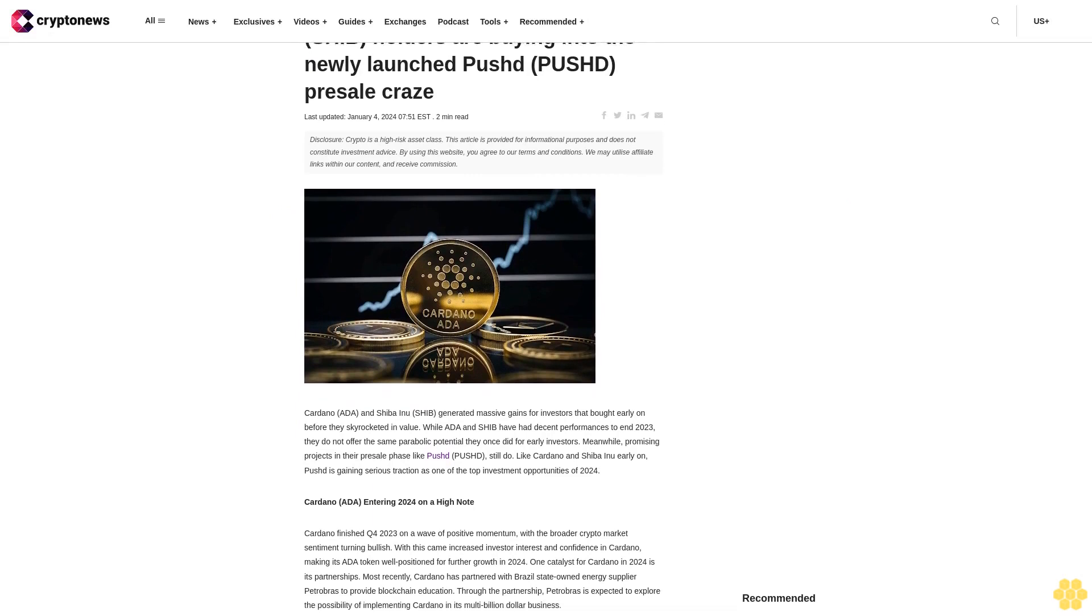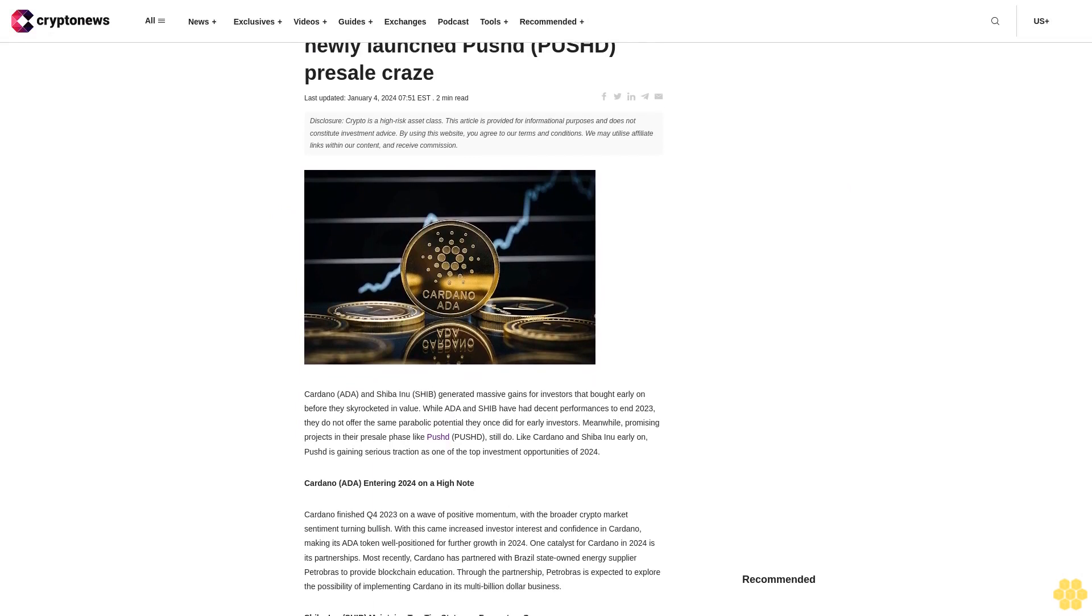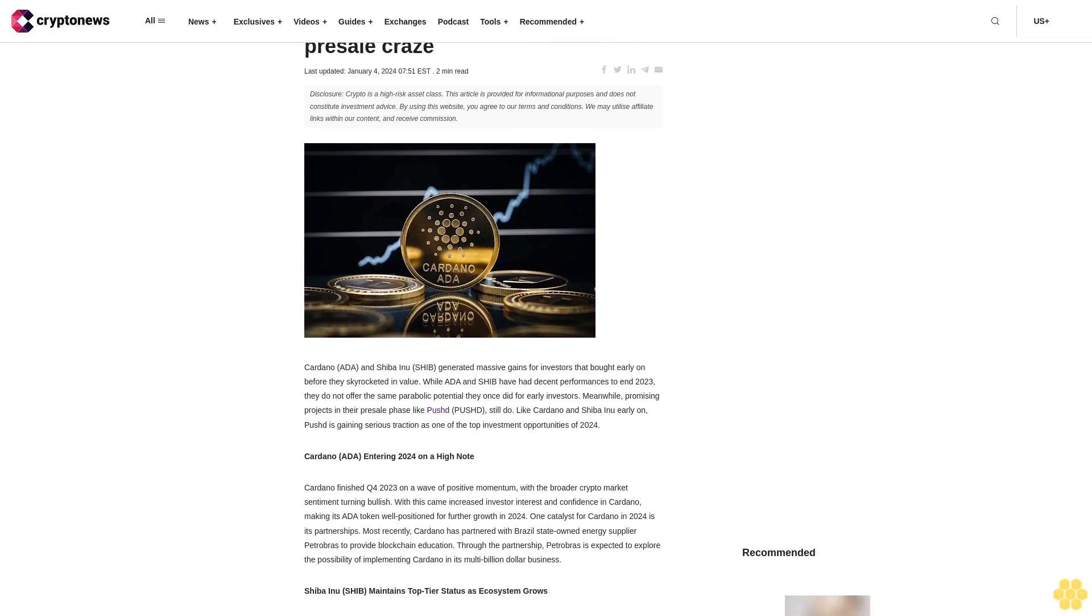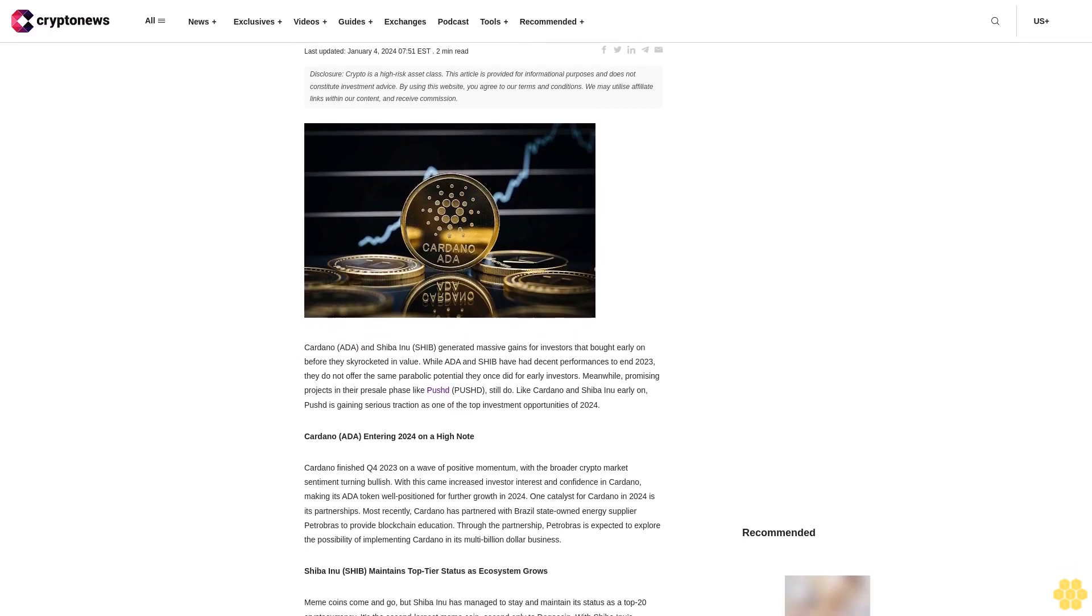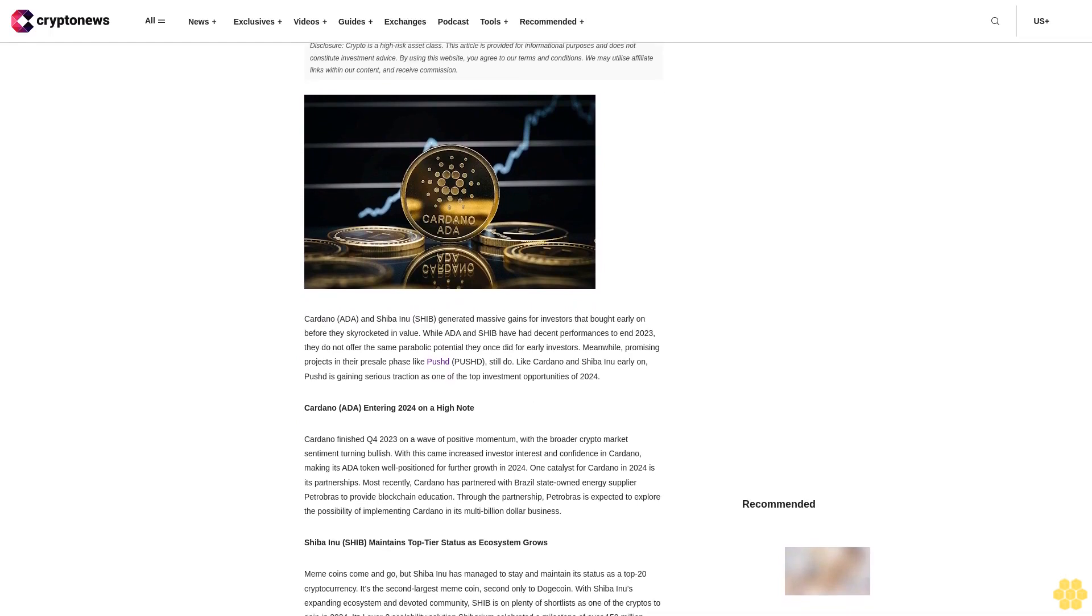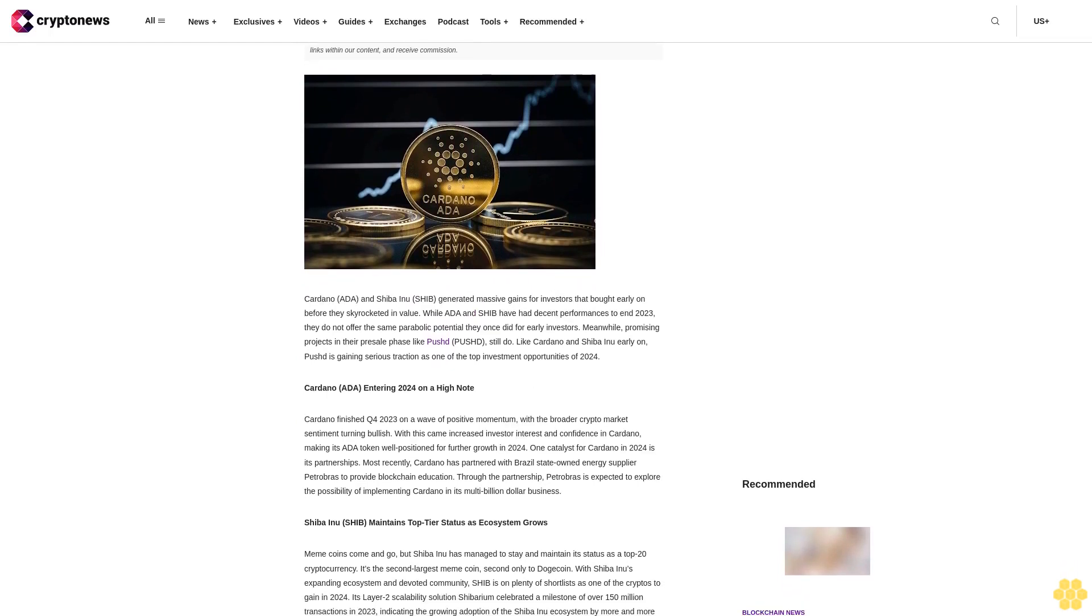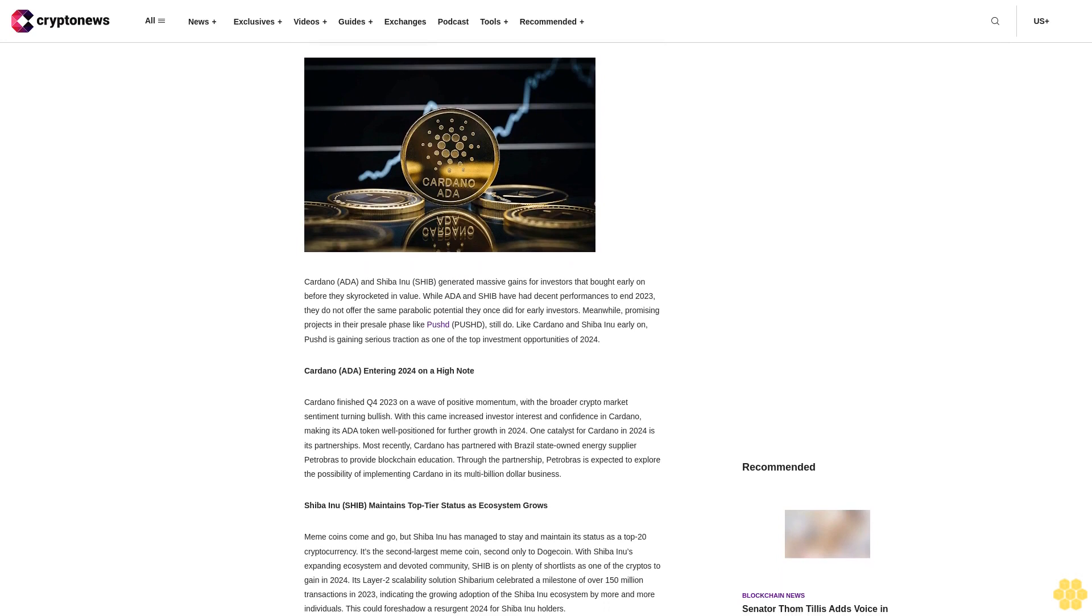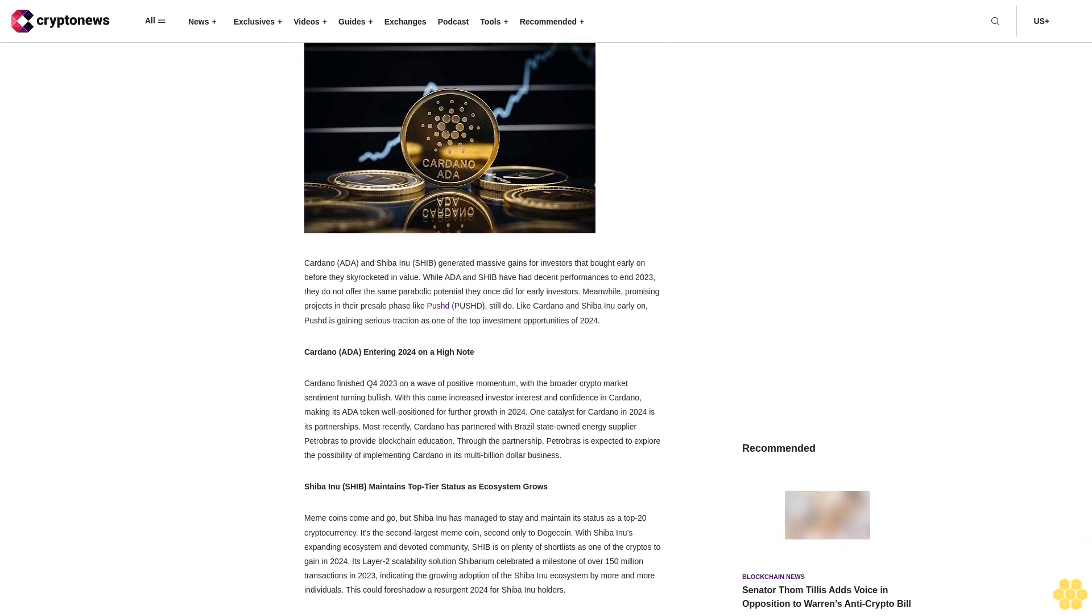Last updated January 4, 2024, 4:51 PM EST. Important disclosure: crypto is a high-risk asset class. This article is provided for informational purposes and does not constitute investment advice. By using this website, you agree to our terms and conditions.